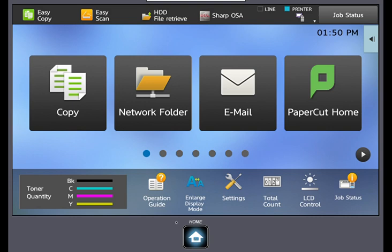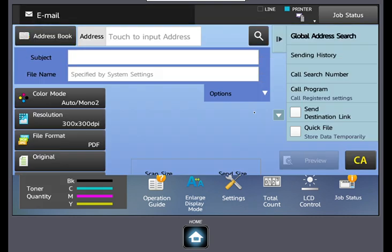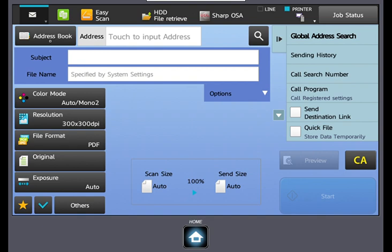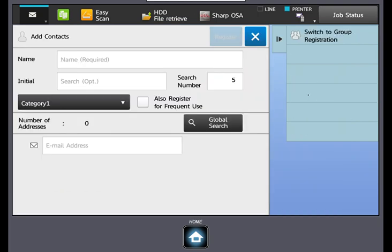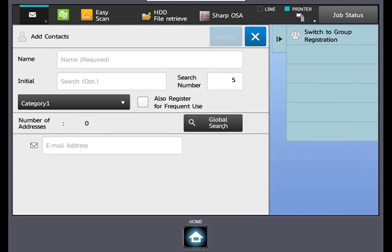Select email. Select address book in the upper left hand corner. Select add new. Select the global search button.